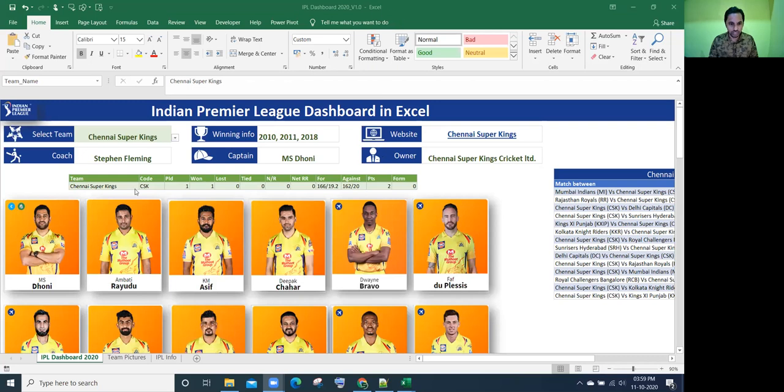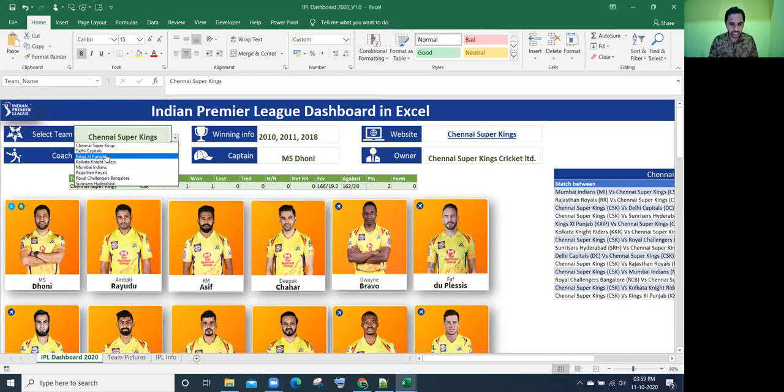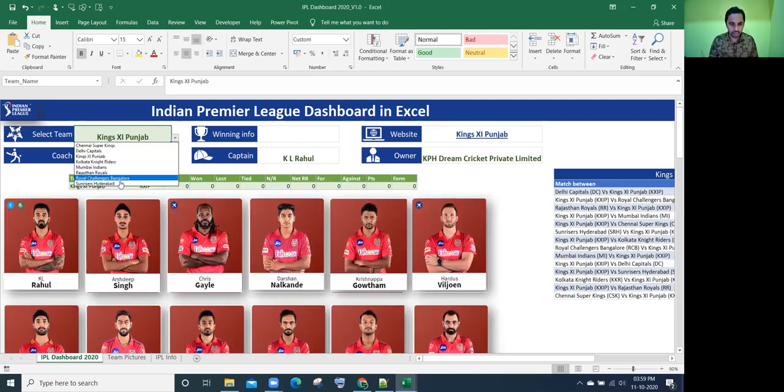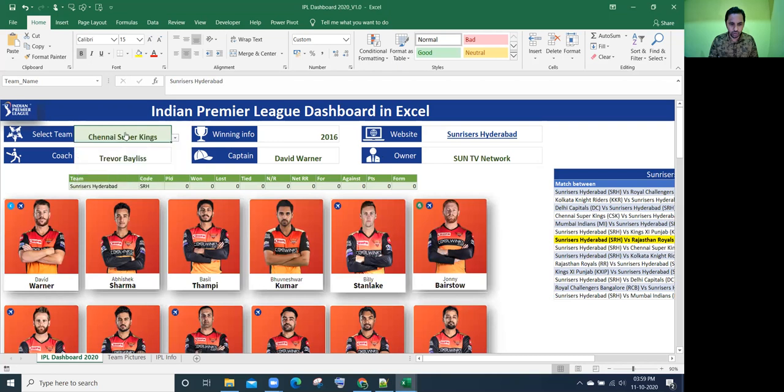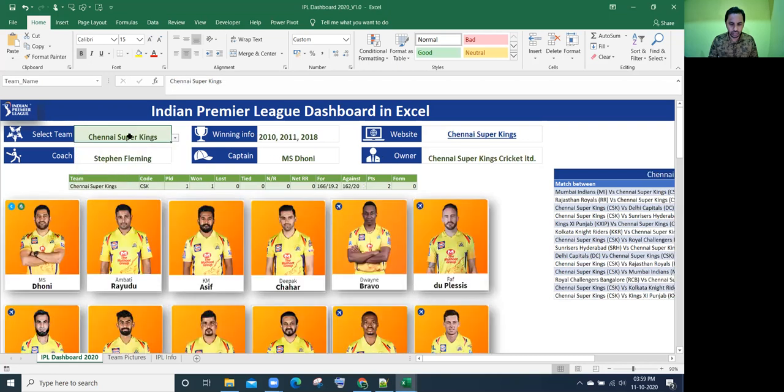So here you go. This is what I was showing in the last video. Depends on the team selection, these pictures will get updated. So this is how it's working now. So how to create this one from scratch? Let's see this now.